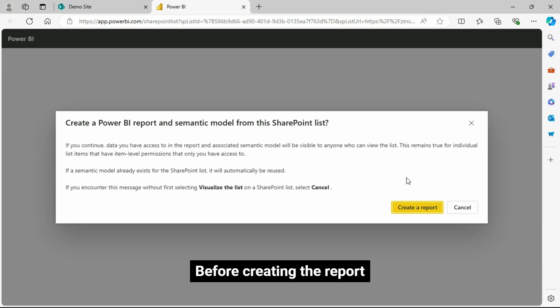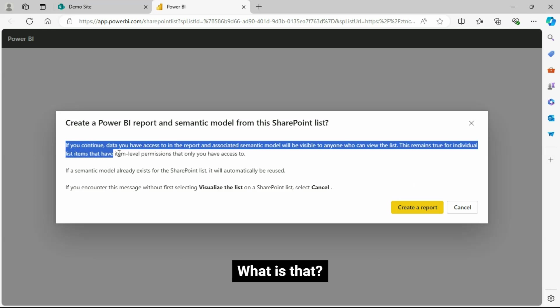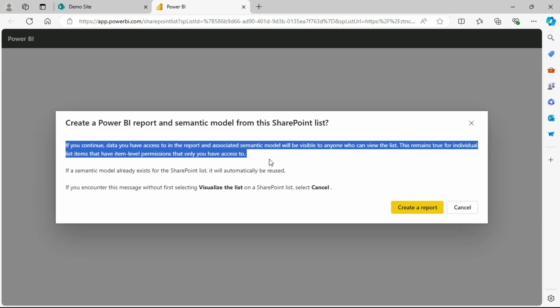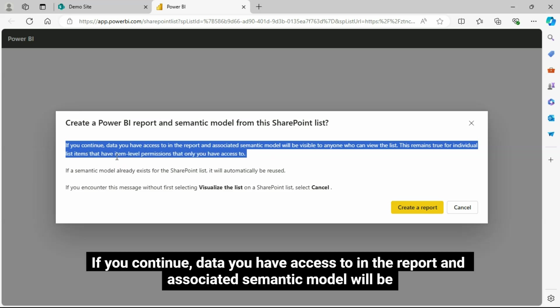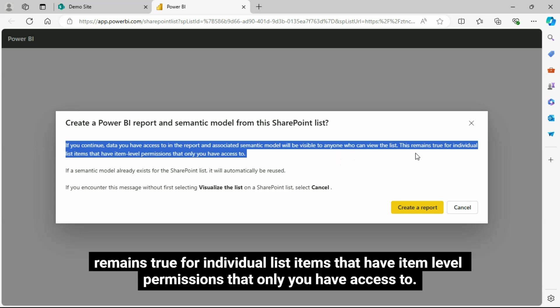Before creating the report, we can see a message here. Let's read this out. If you continue, data you have access to in the report and associated semantic model will be visible to anyone who can view the list. This remains true for individual list items that have item level permissions that only you have access to.